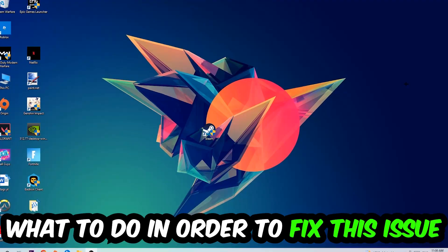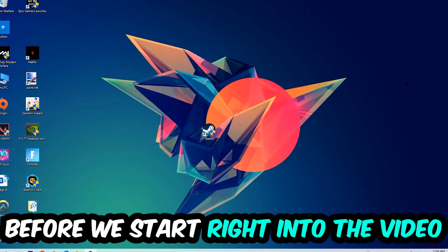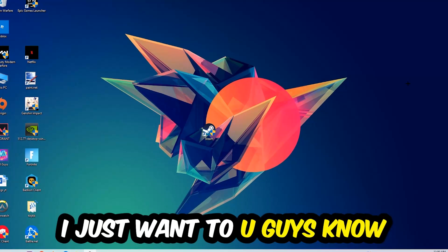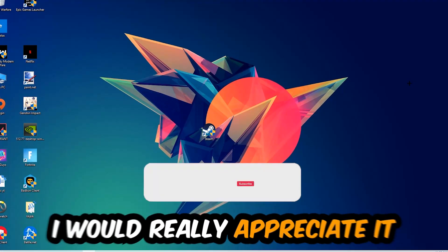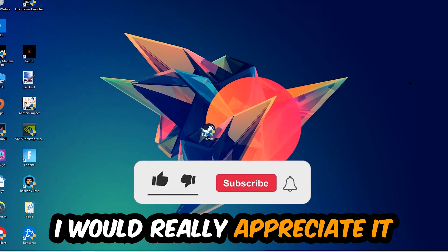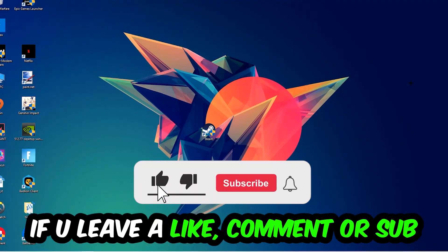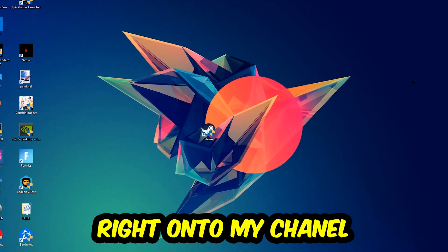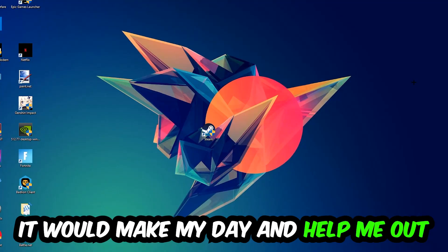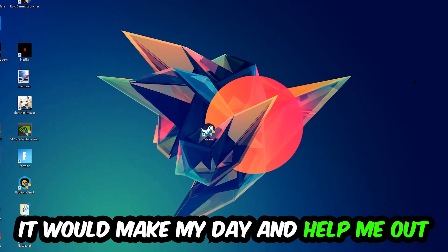Before we start, I just want to let you guys know that I would really appreciate it if you would leave a like, a comment, or a subscription on my YouTube channel. It would really make my day and help me out as a small YouTuber.